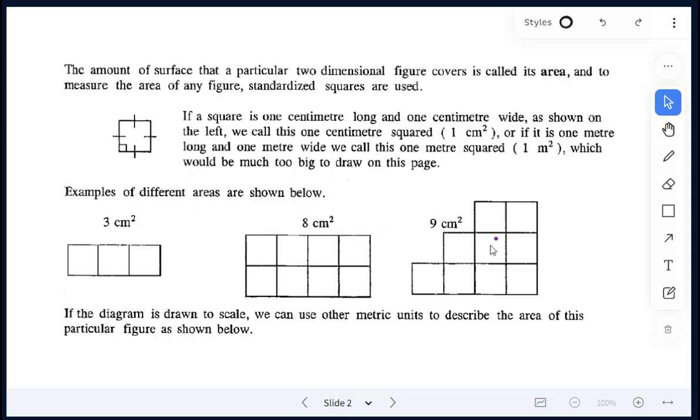Here: two, four, six, eight, nine — so nine centimeters squared in this figure.